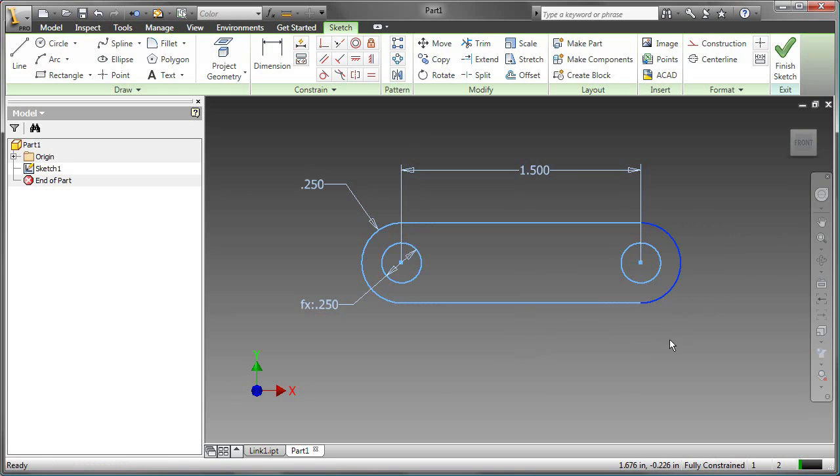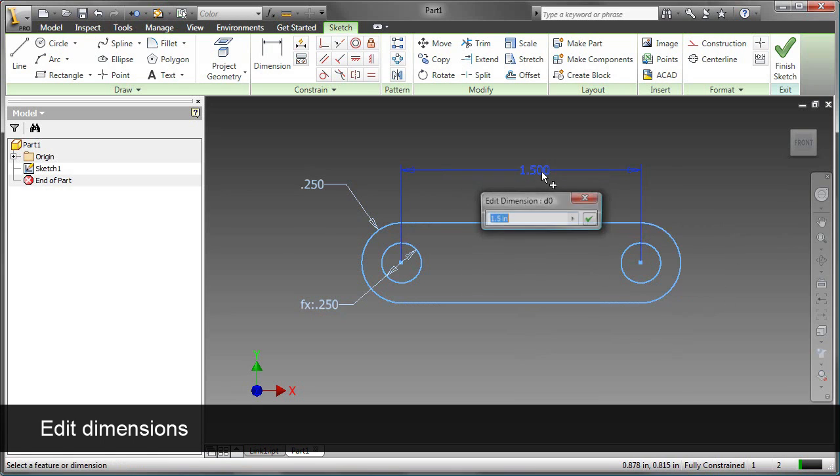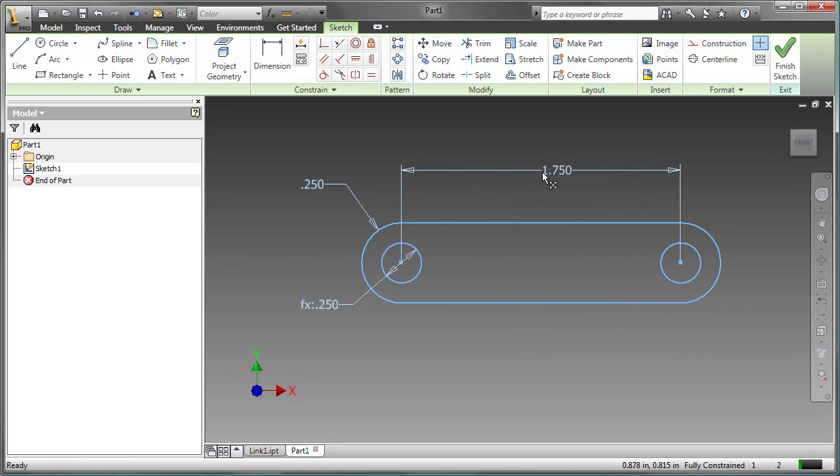Now let's change one of the dimensions. In this case, double-click on the dimension and change it to 1.75, and the sketch will update.